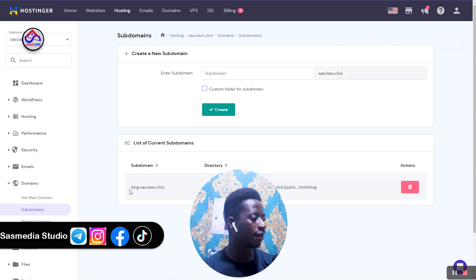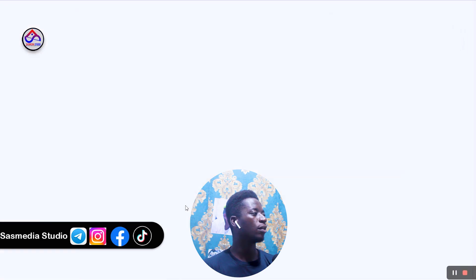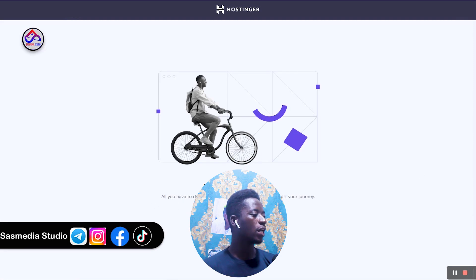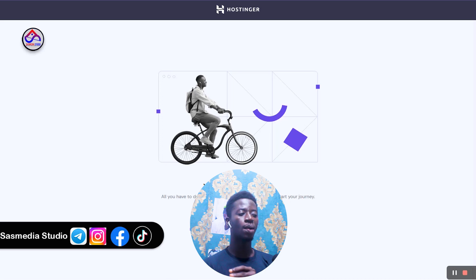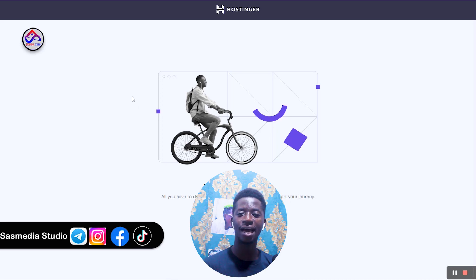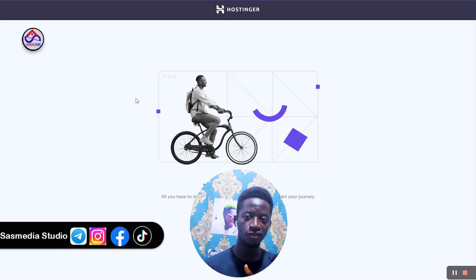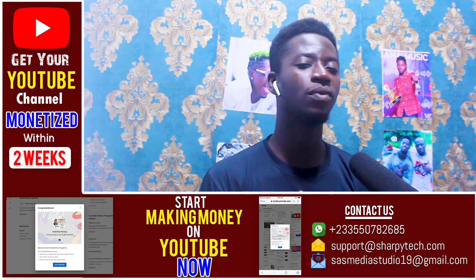Our subdomain has now been created. When I select and open it, you can see: 'You are all set to go.' All you have to do now is upload your website files and start your journey. That is how you can create a subdomain on the Hostinger platform.